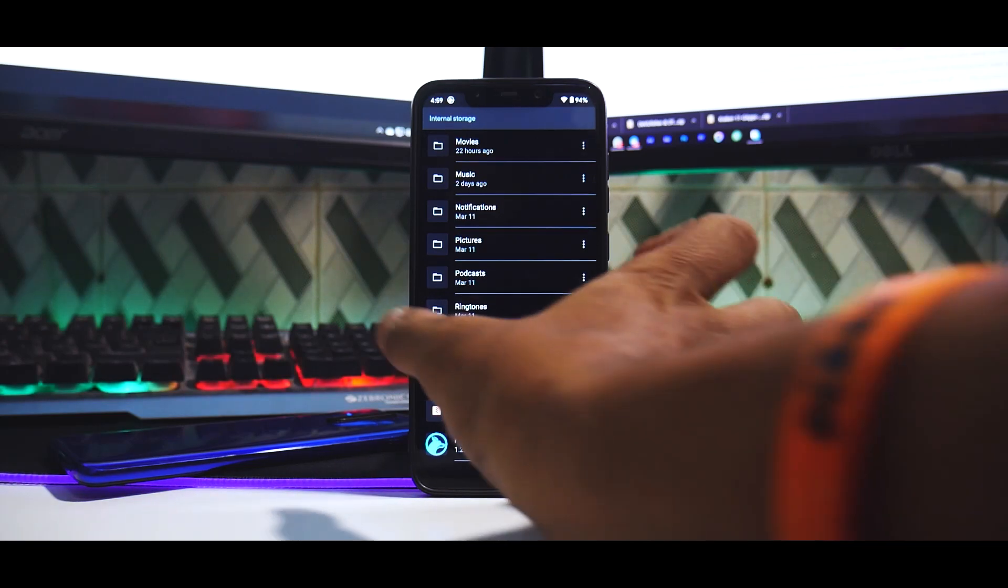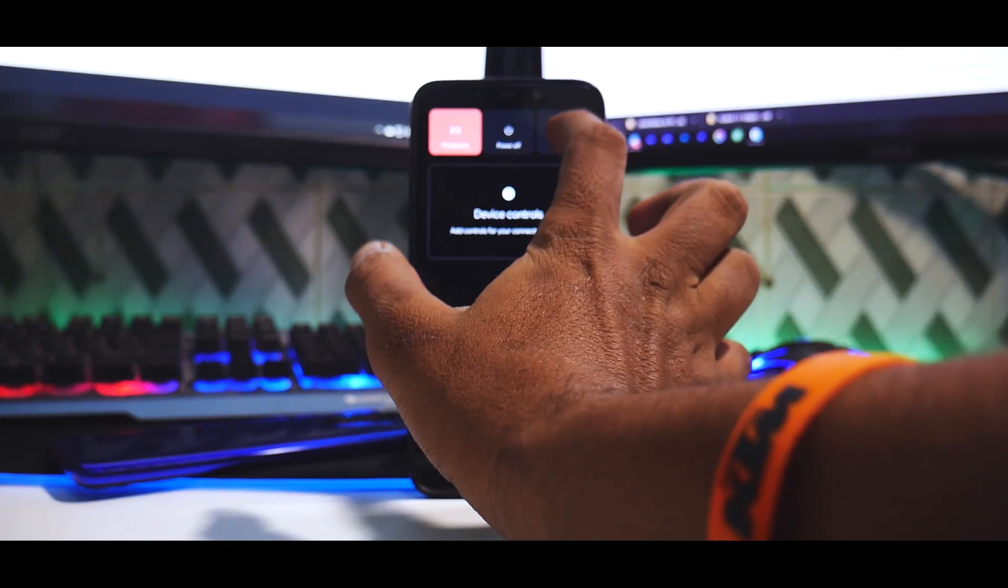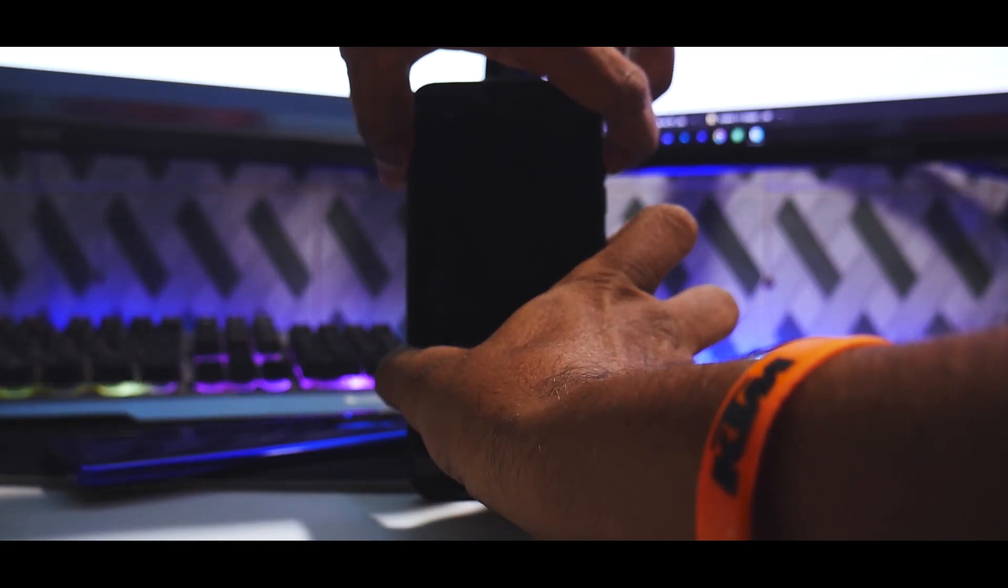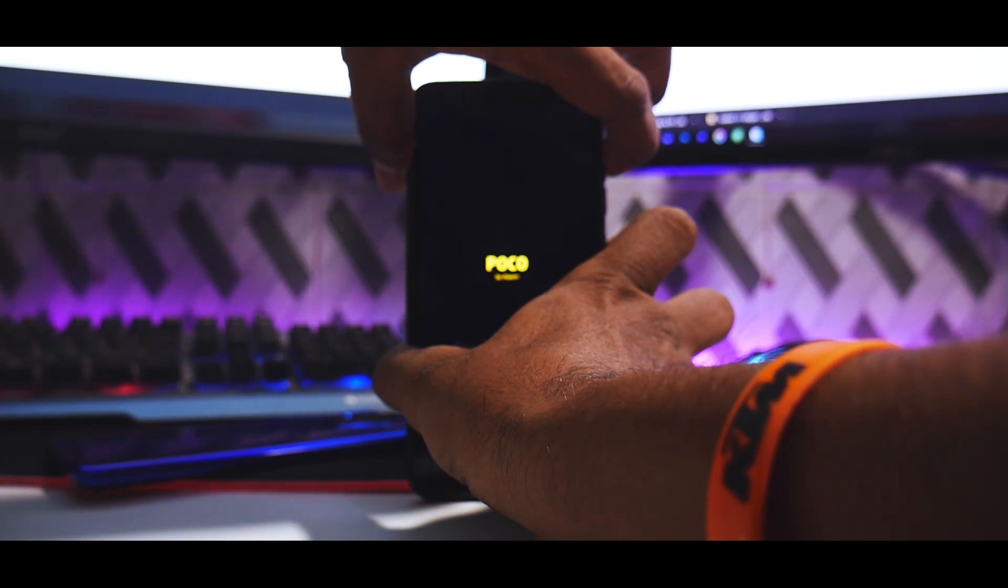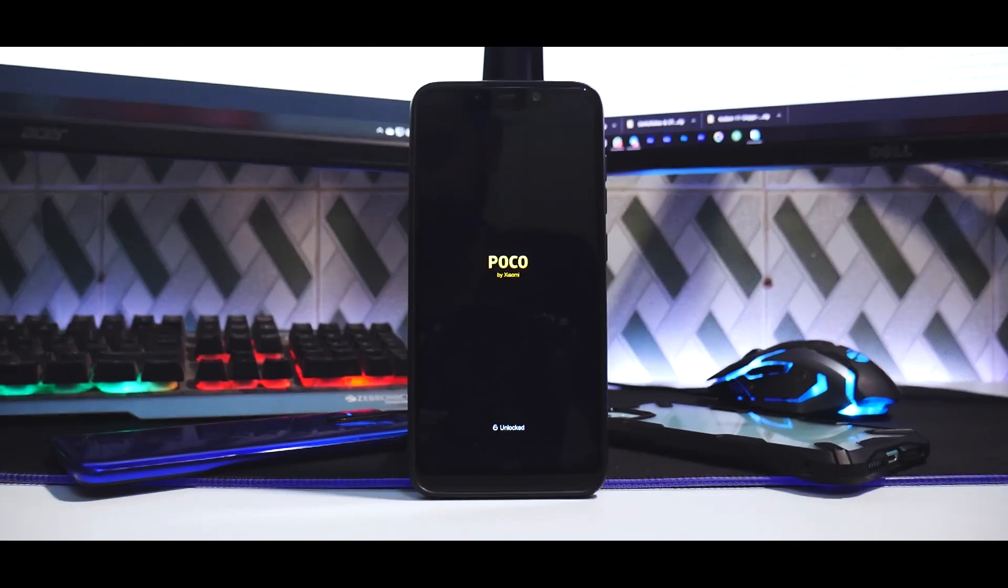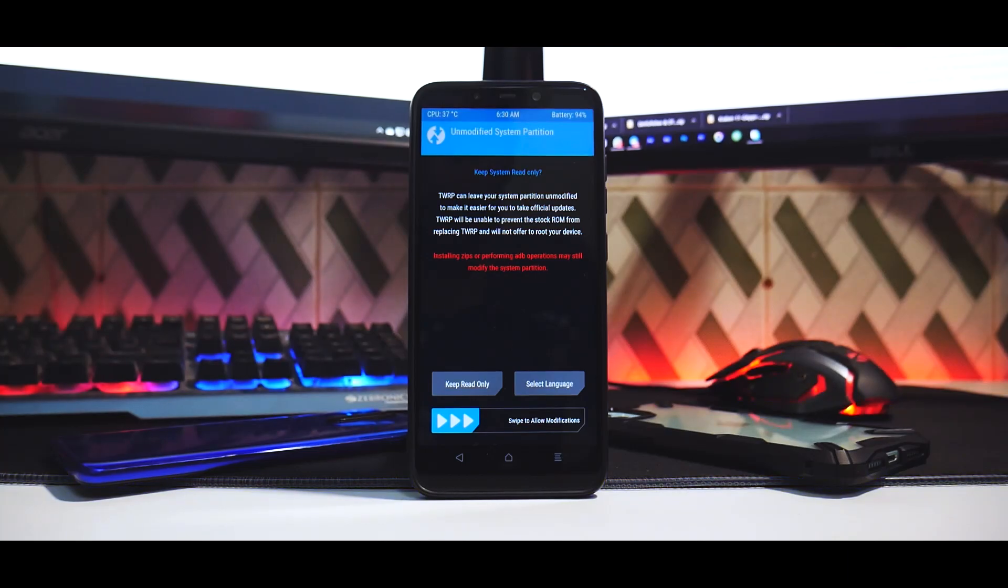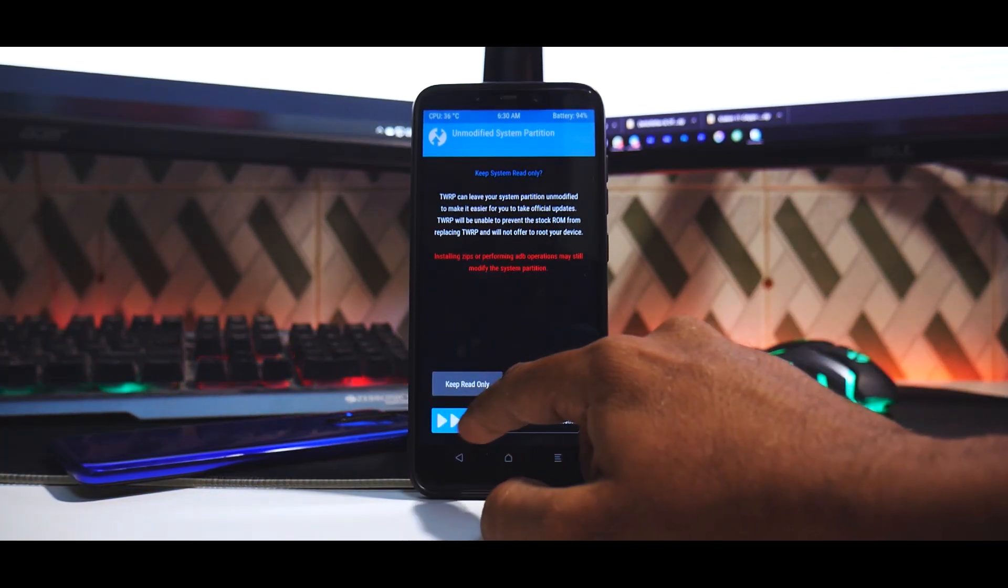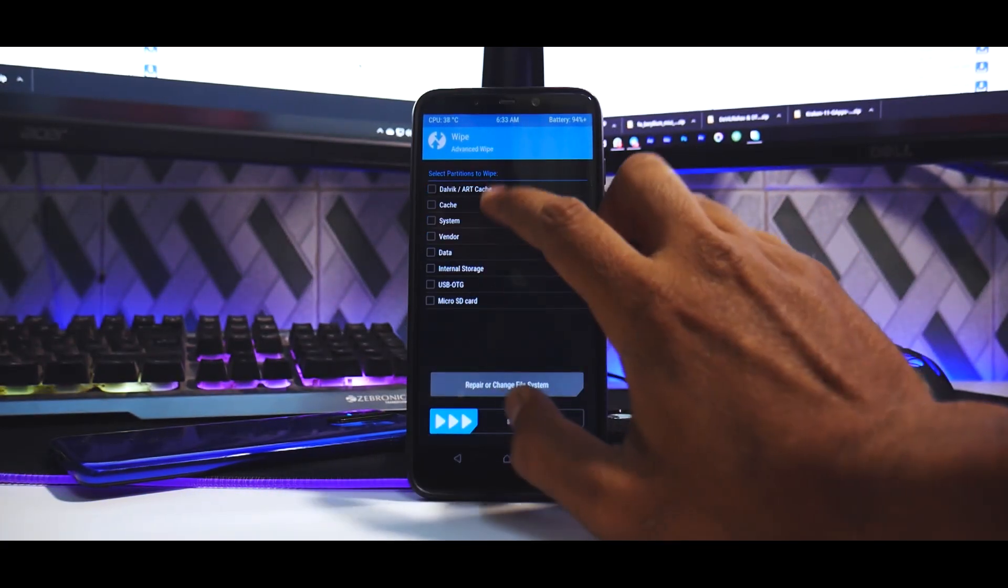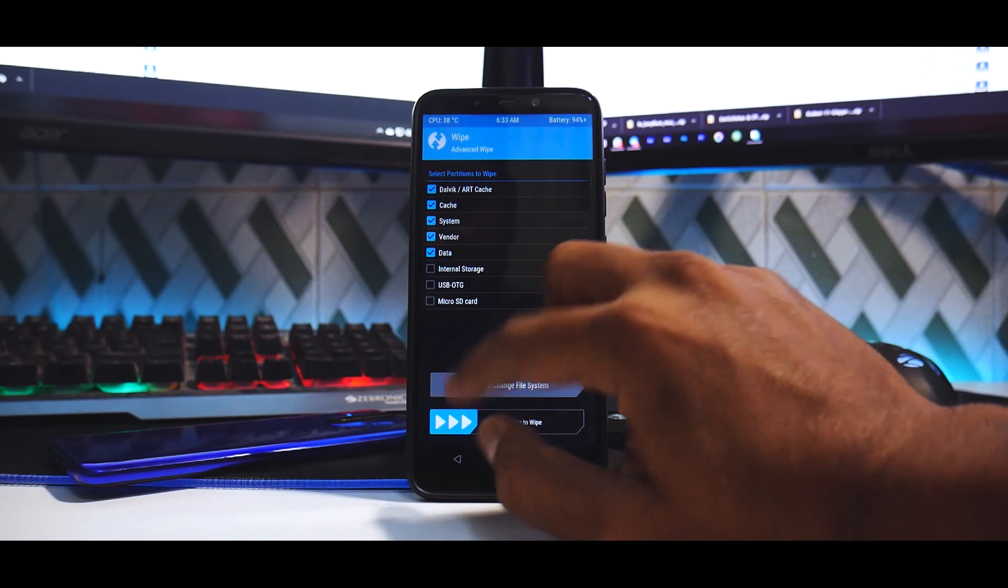So restart and press and hold volume up and power. Release the buttons the moment you see the Poco logo. All right, we are in TWRP. Swipe to allow modifications. All right, so then we will go to Wipe, Advanced Wipe, Dalvik cache, system, vendor, data. Okay.